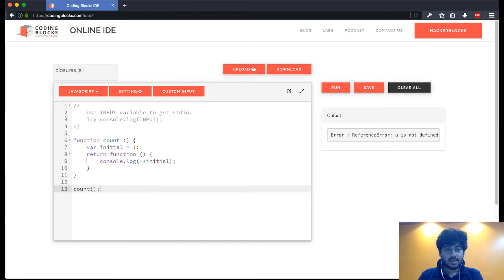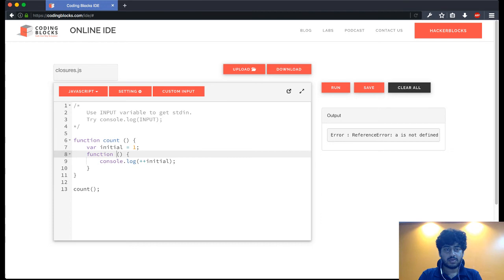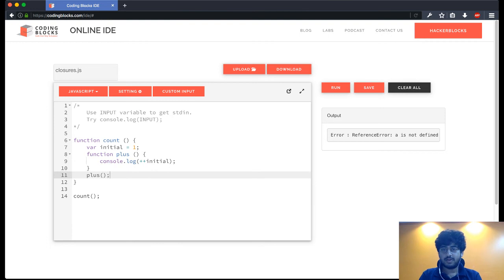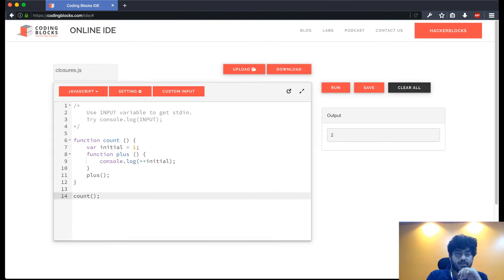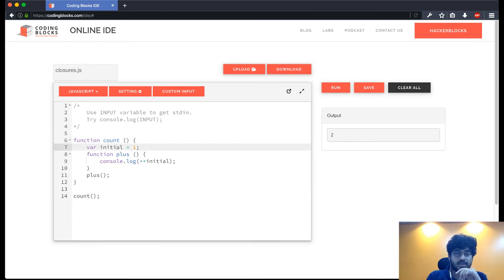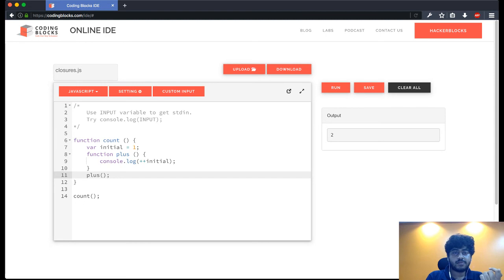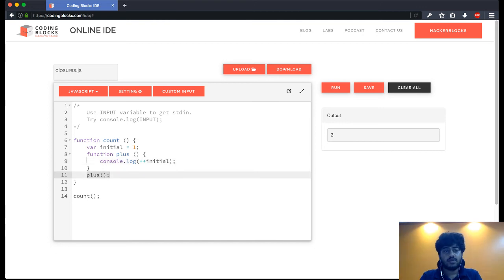Okay, but obviously let's first do this, say function plus. And let's call plus from here. Now that's pretty obvious. If we run this we're going to get 2. So first count gets defined, initial is set to 1, the function plus is defined and I run the function plus. That's all fine because plus is supposed to have the scope of initial here. But what if instead of calling plus here I return plus?